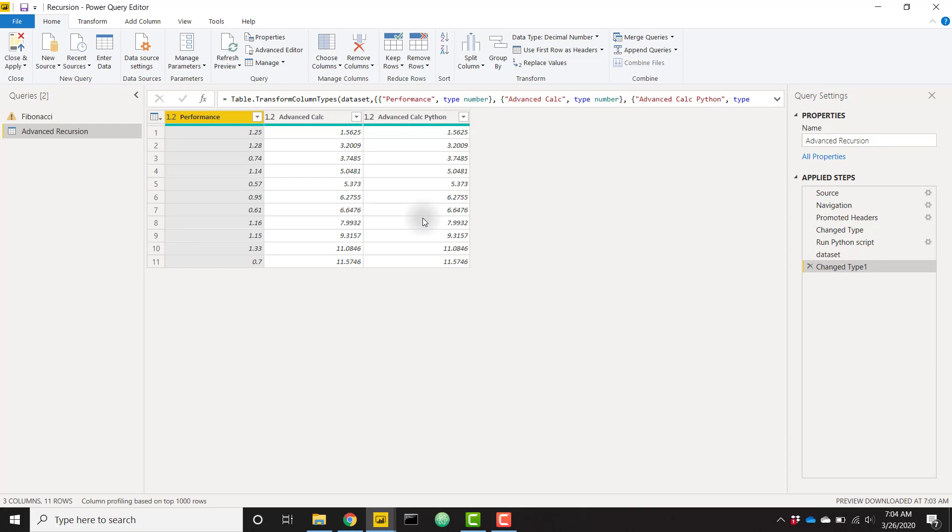And you're not always going to connect to an Excel data source. For example, if I were to connect to a web source and I'm getting data from a web page, we're not able to create that recursion in Excel. So we have to find a way to do it in Power BI. And that's why Python is so important in this kind of method here. So that's pretty much the entire calculation.